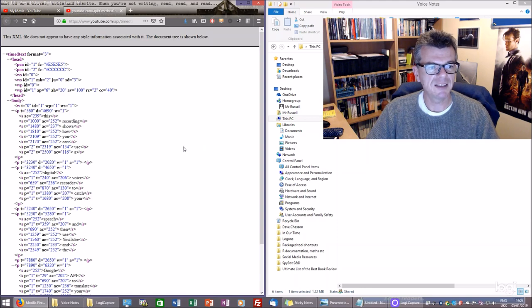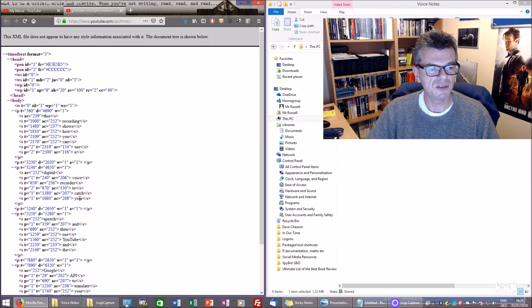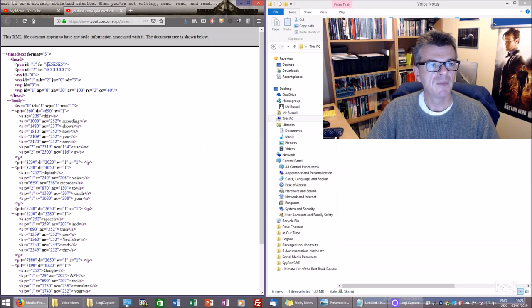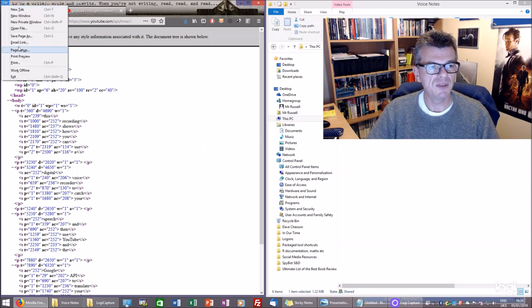It's very badly formatted at the moment for writing because it's an XML file. 'This recording shows how you can use a digital voice recorder to catch your speech, blah blah blah blah.' Not helpful in that format.